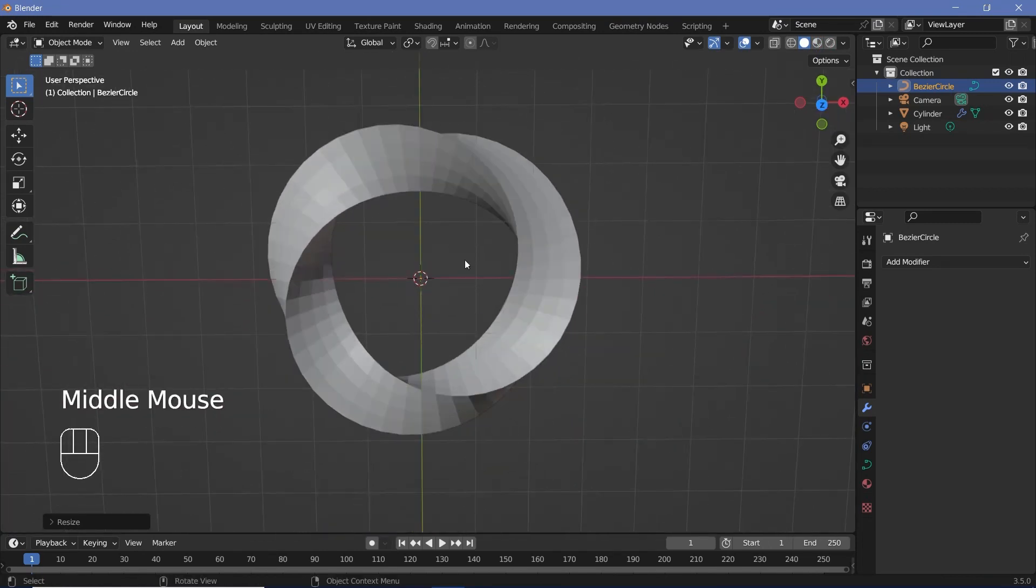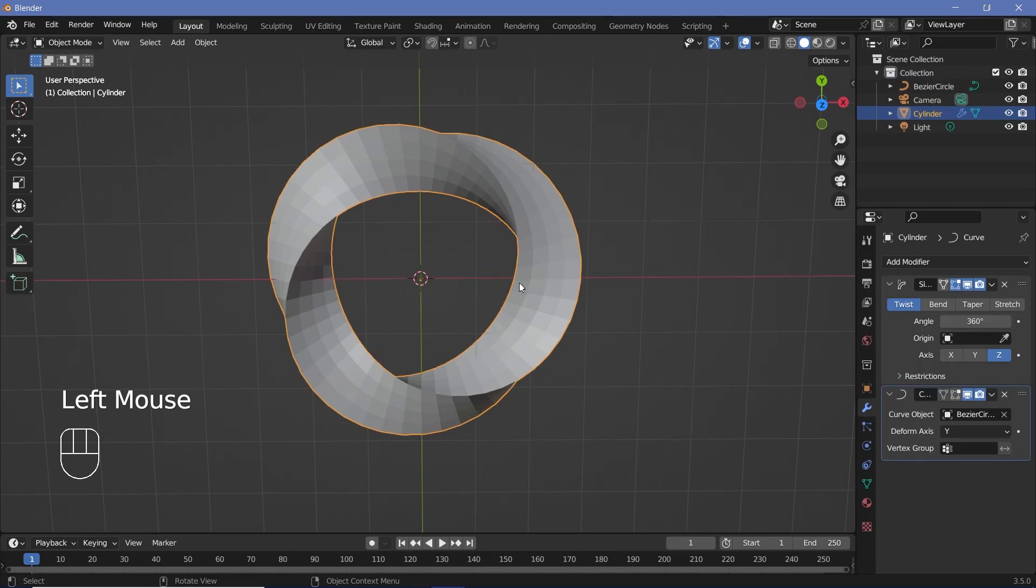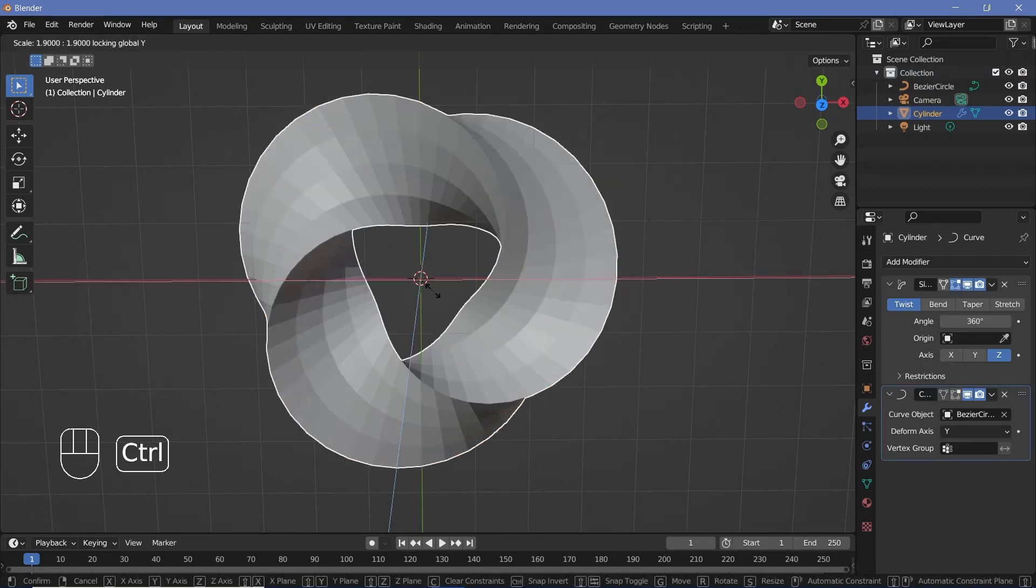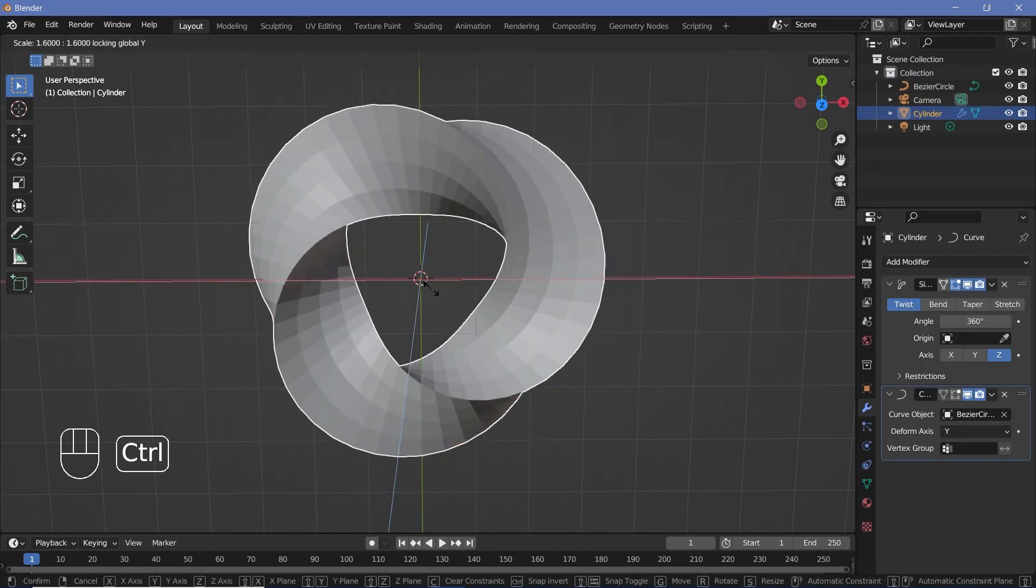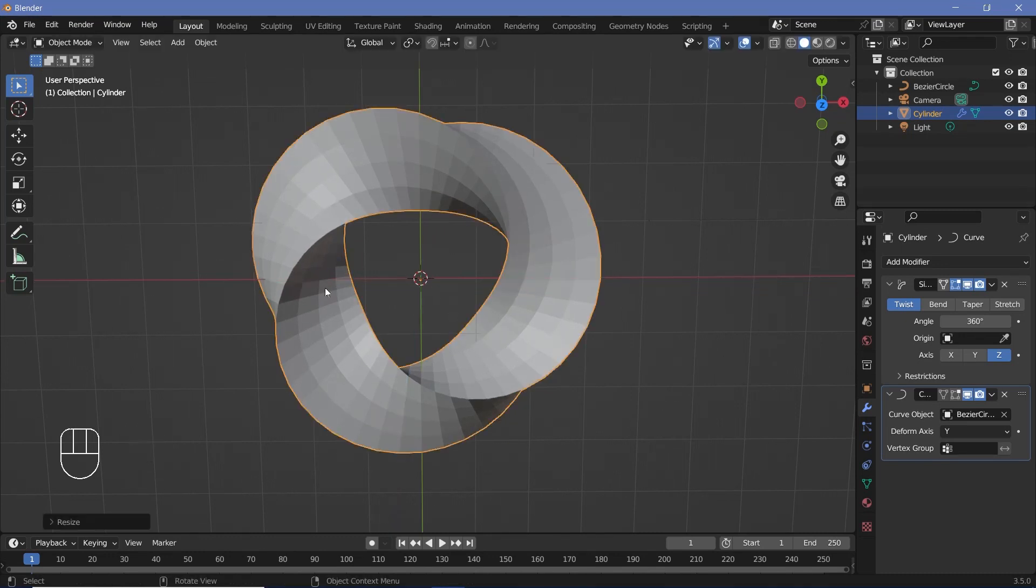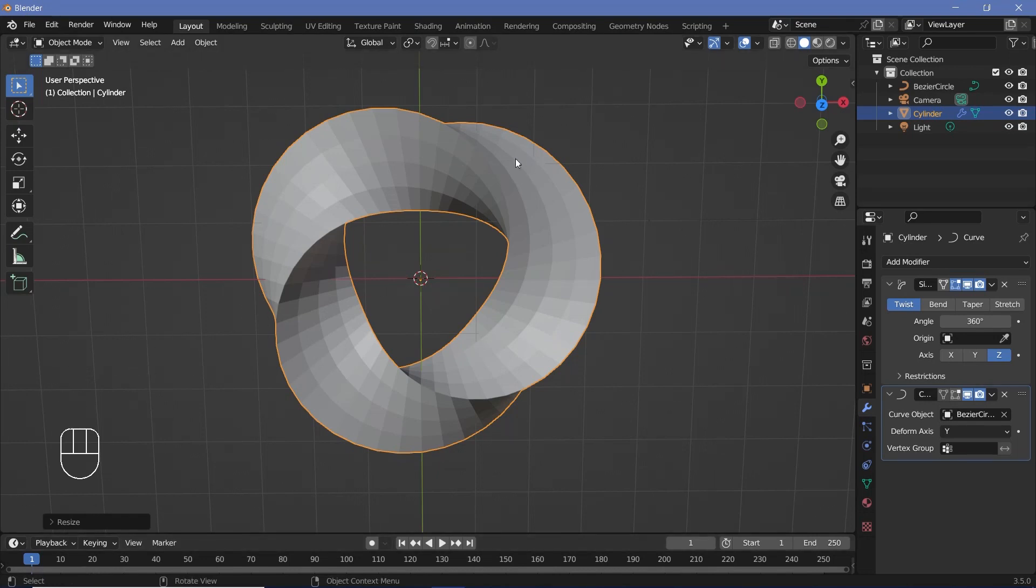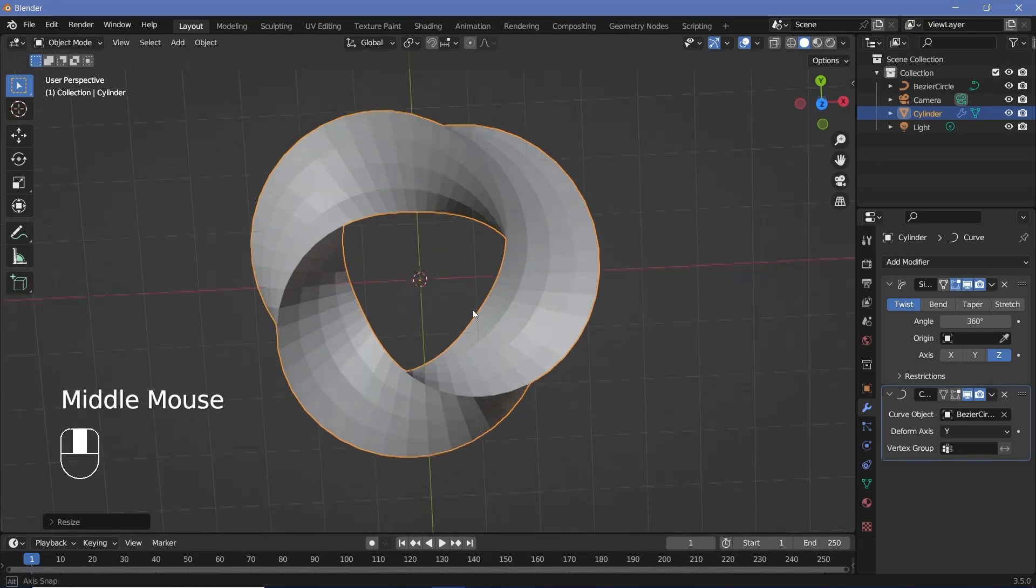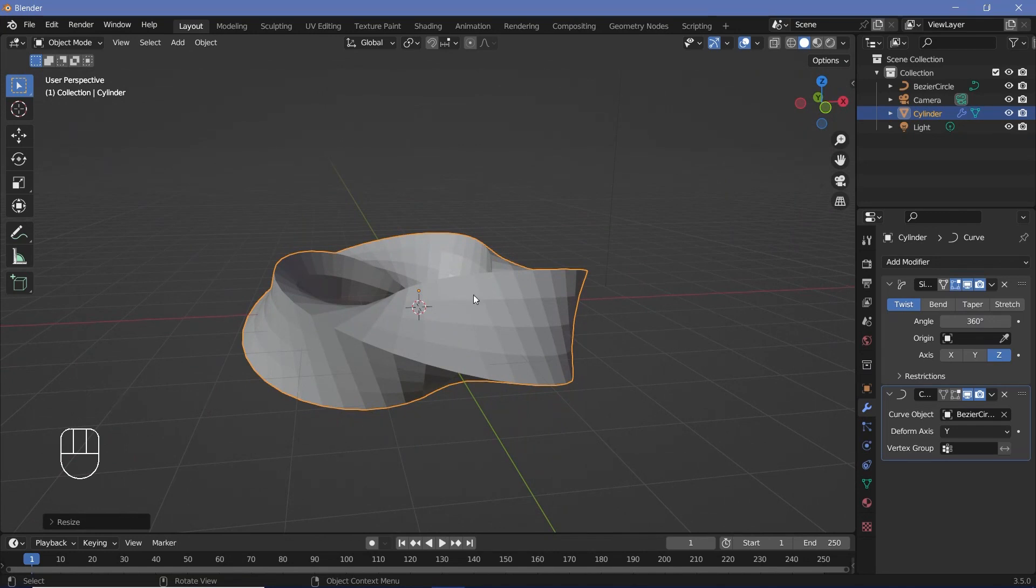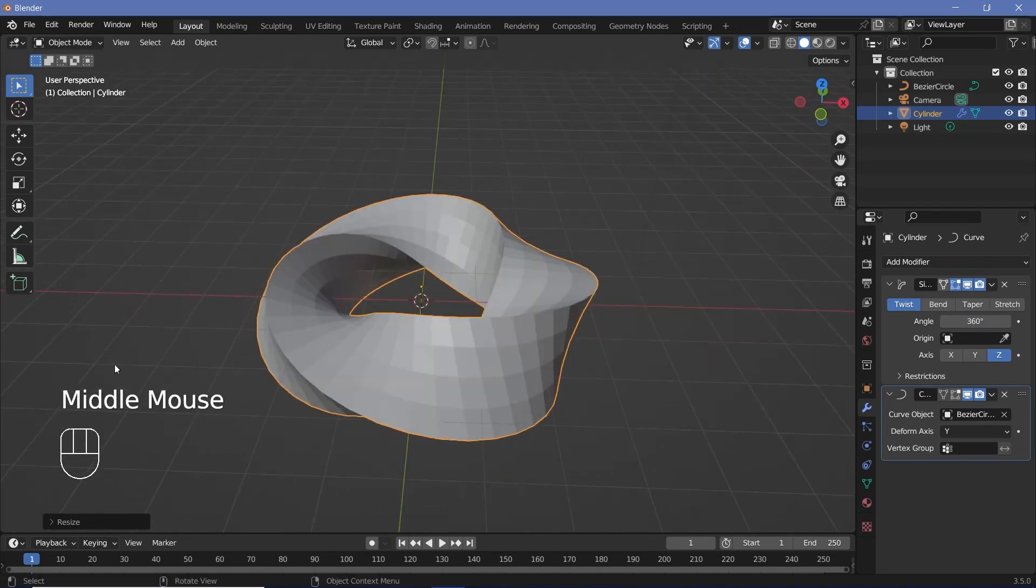You can zoom in as well and then again, scale and just make it as perfect as you can make it. Once you're happy with it, again, you could leave it like this, but I'm going to select the cylinder and scale it on everything but the Y axis to just make it a little fatter because I think that looks better. So I'll go with a scale of 1.5.